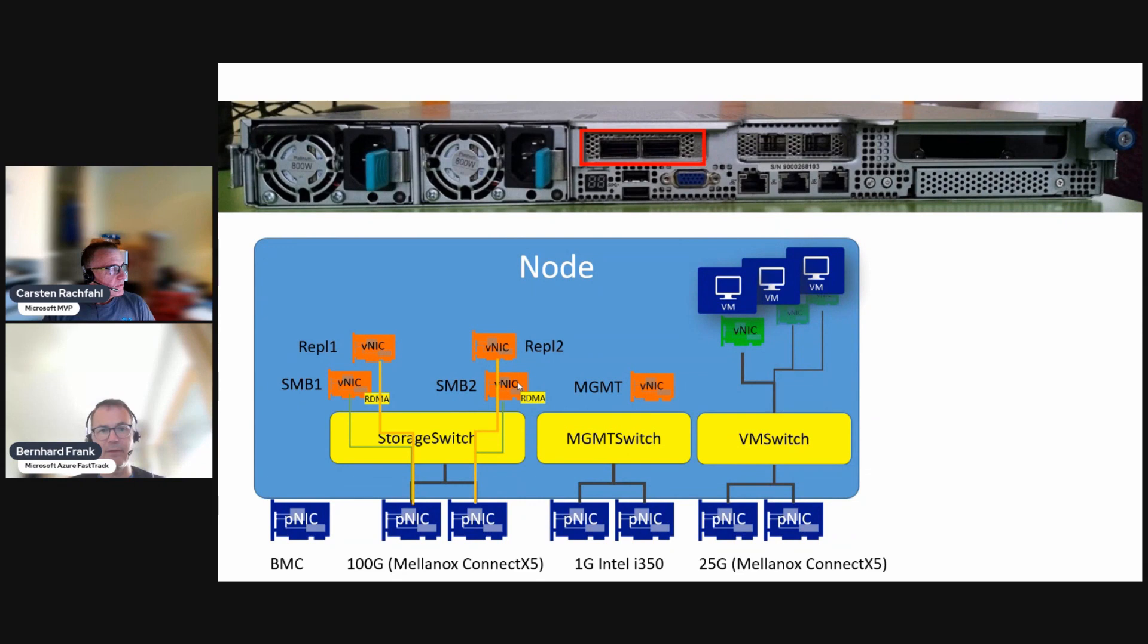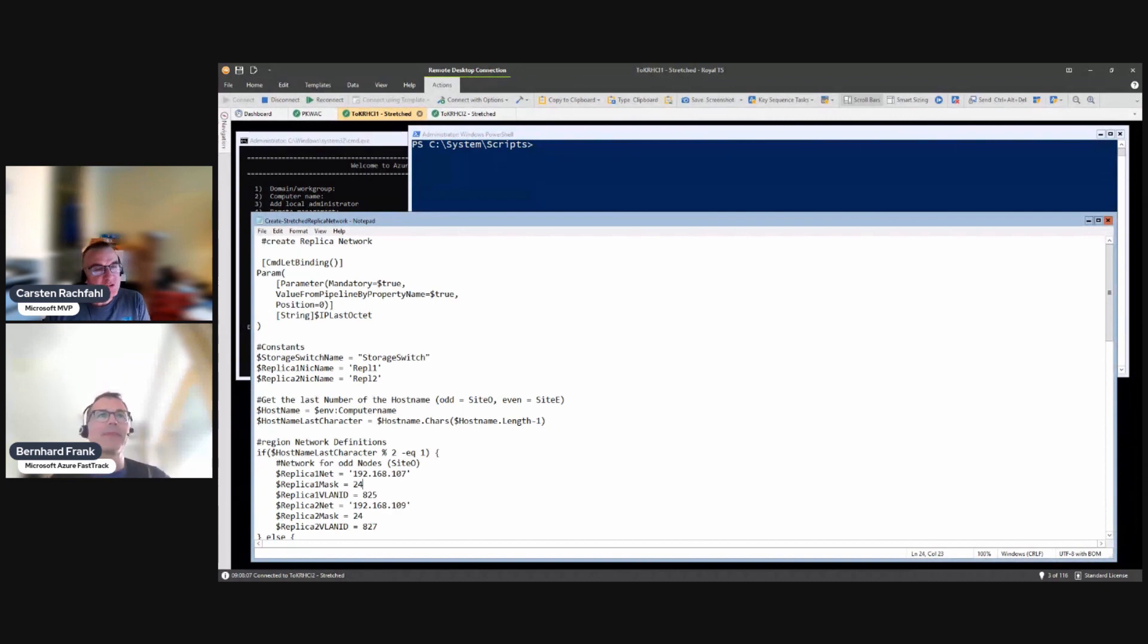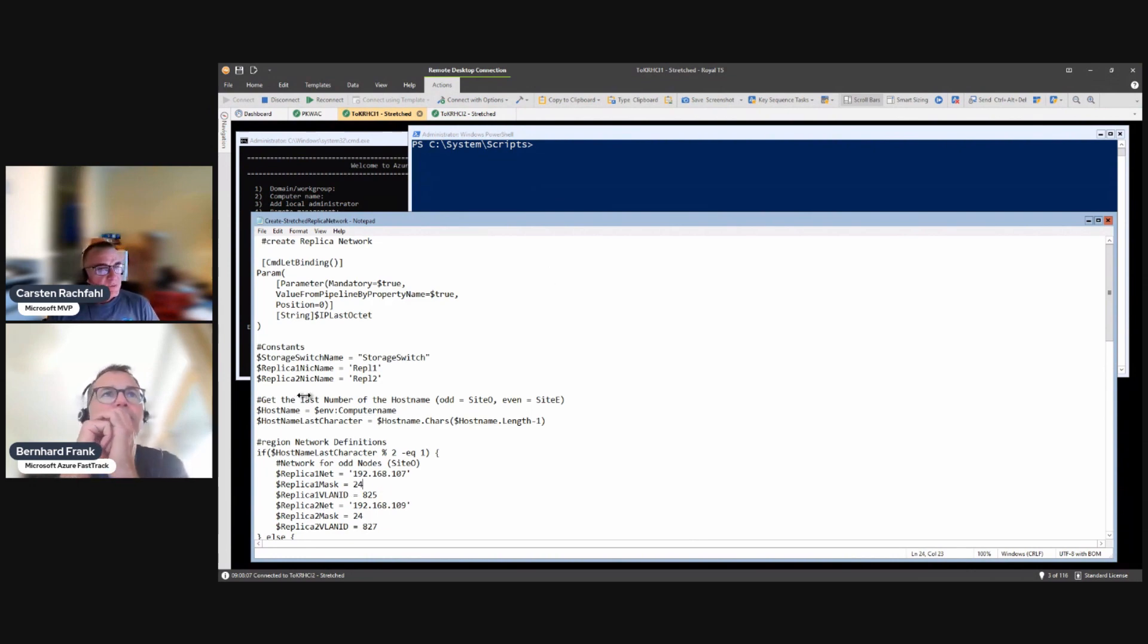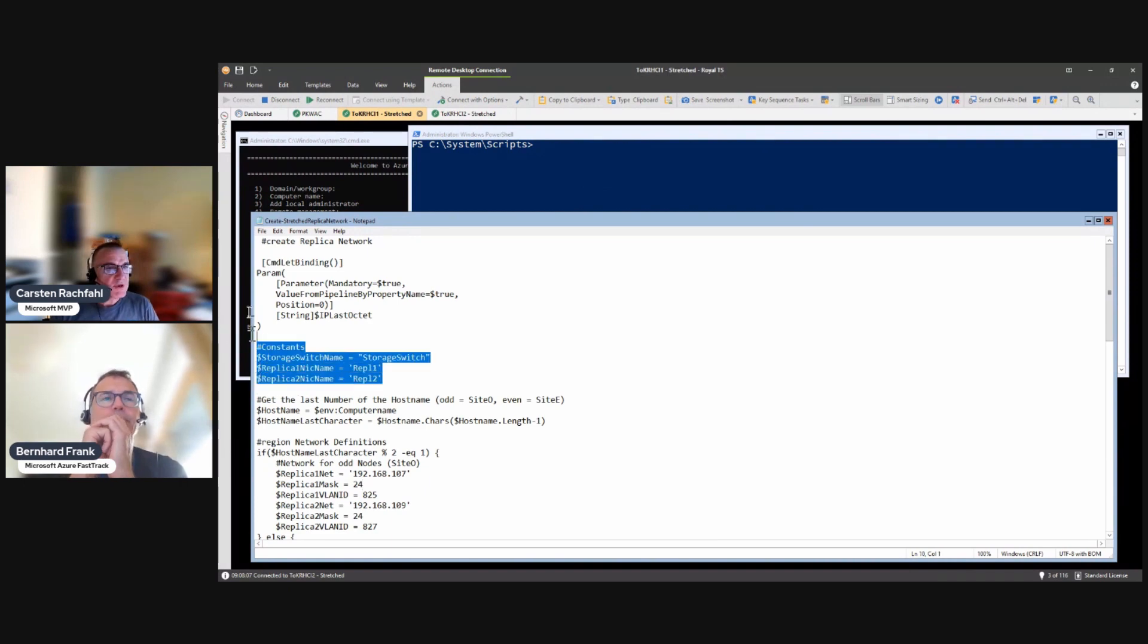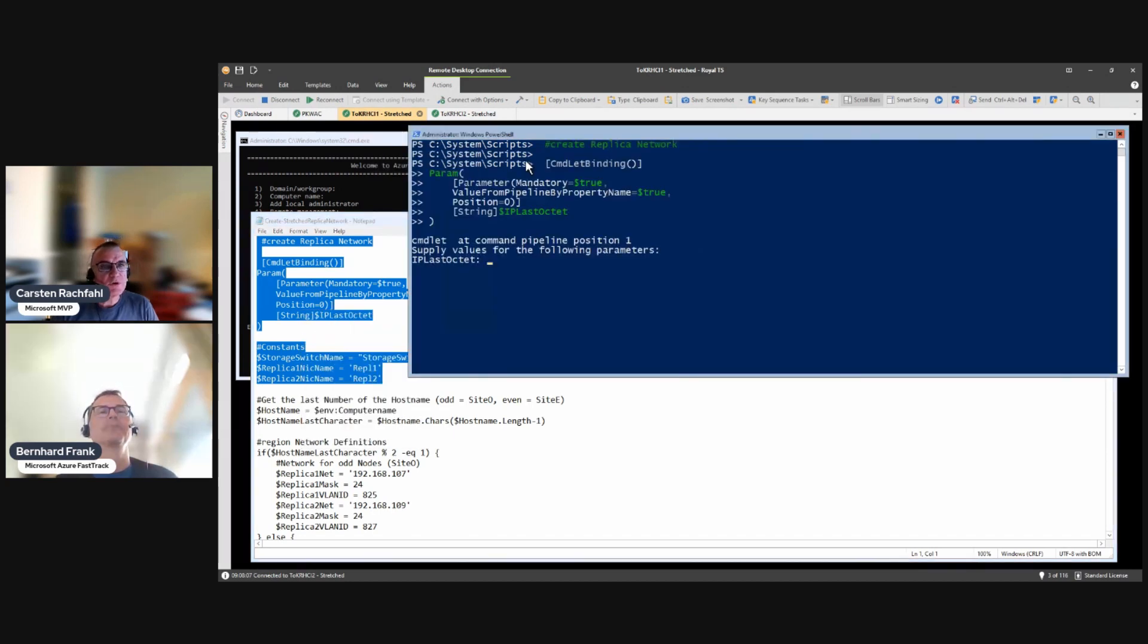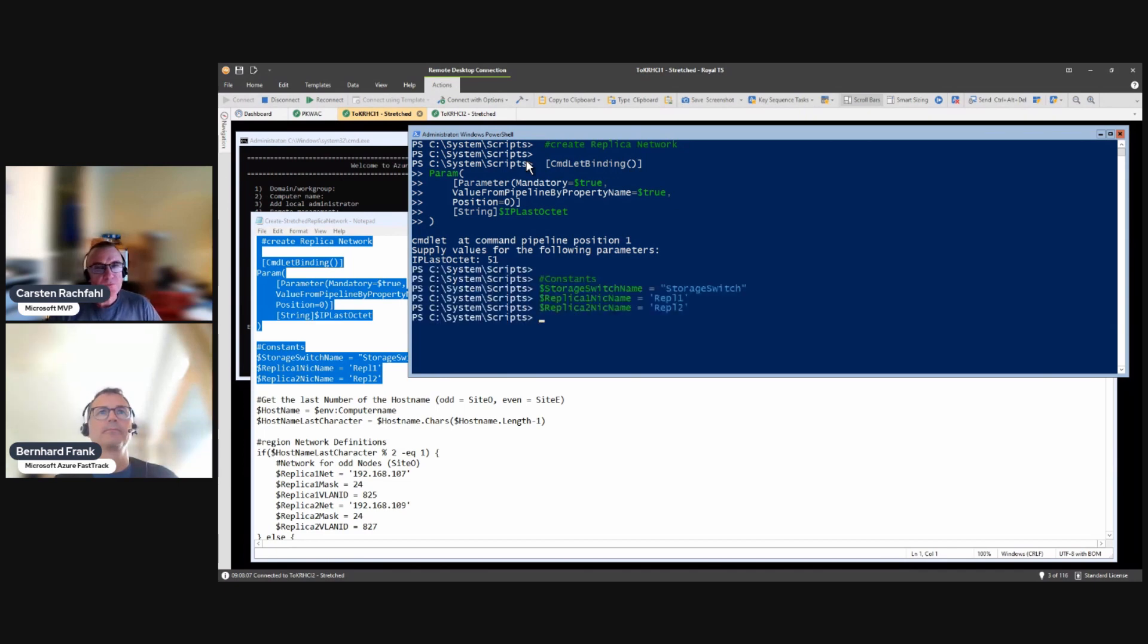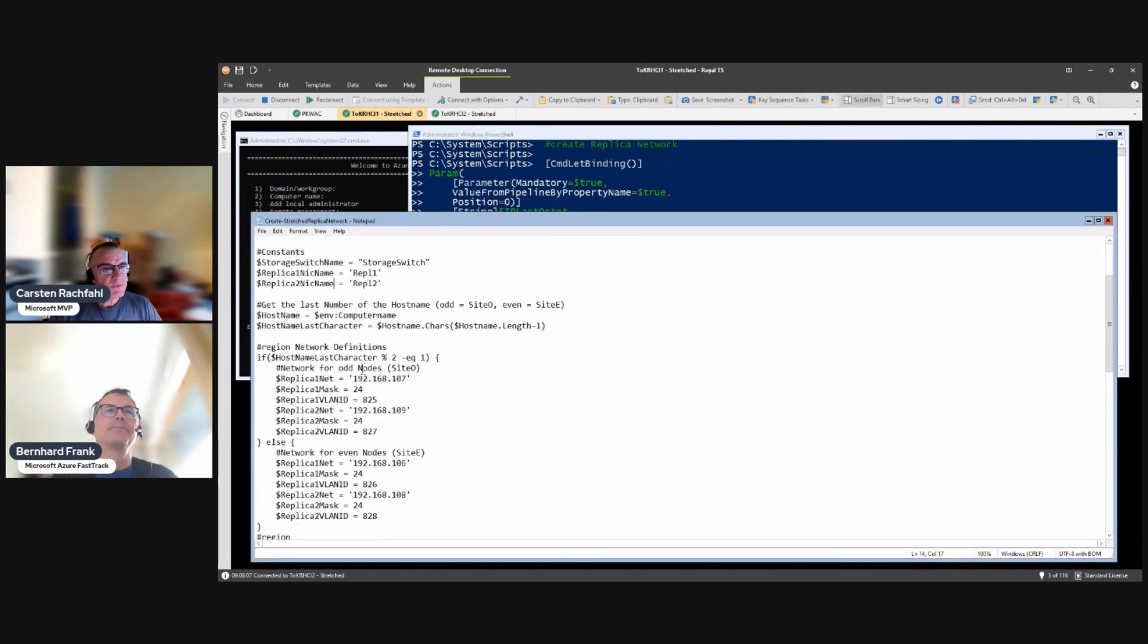We switch to the doing now. Switch back to my screen, you know that already, a wonderful notepad and our PowerShell script here. The script is quite similar to the SMB script. We have some constants here and we have to know the IP address. I'm on node one so node one has the IP address 51.